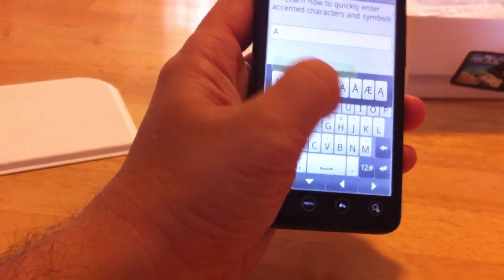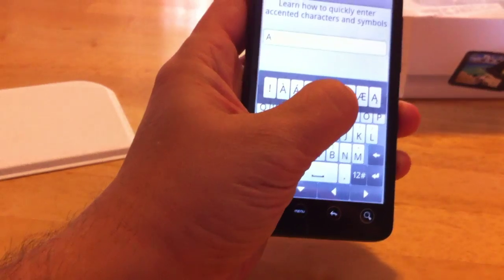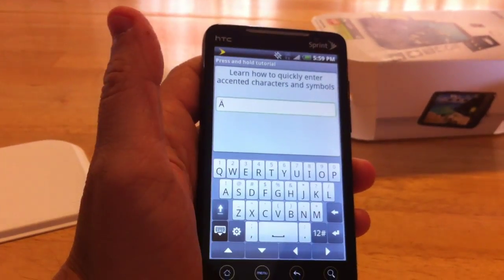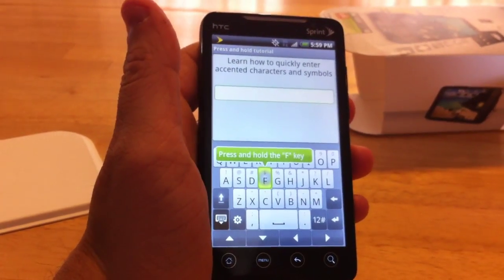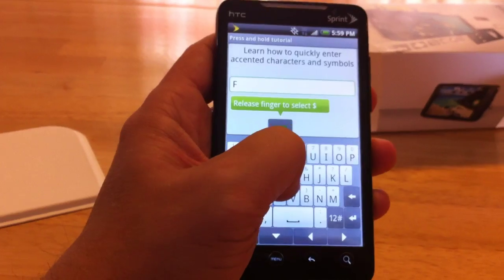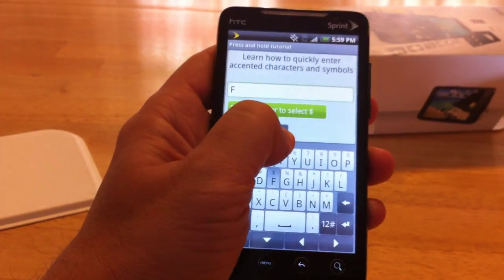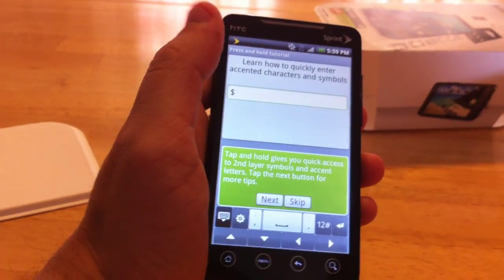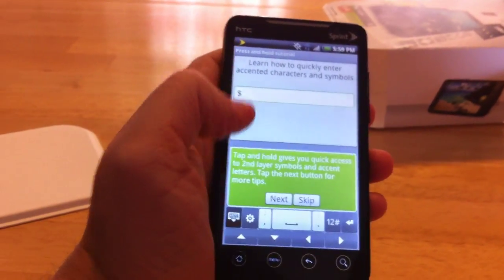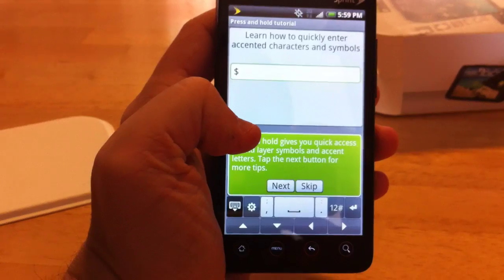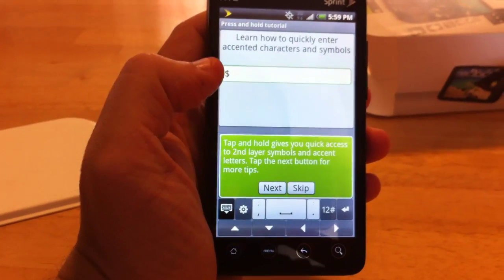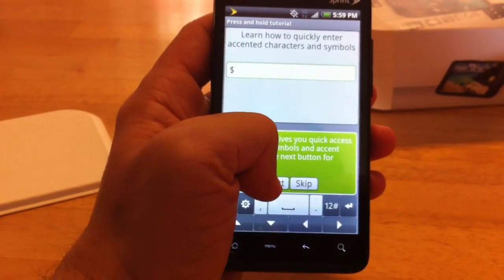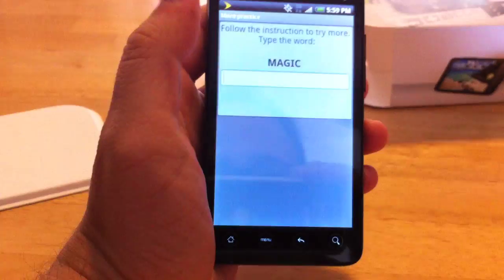Okay, I'm going over there. There we go. Press and hold the F key. That's kind of cool, a little dollar sign. Tap and hold gives you quick access to second layer symbols. Okay, we'll hit next.